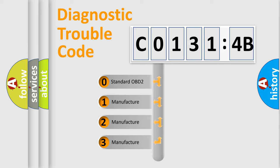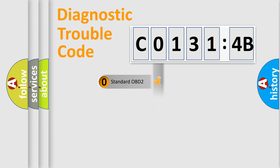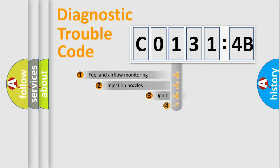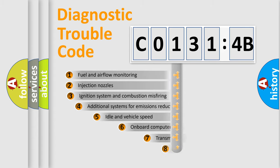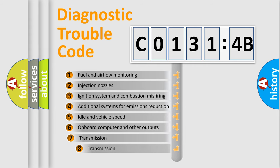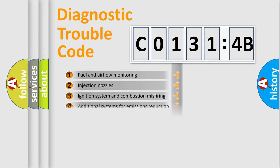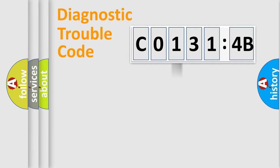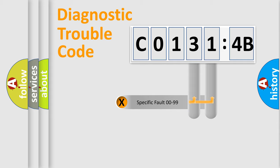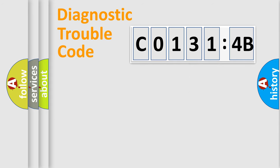If the second character is expressed as 0, it is a standardized error. In the case of numbers 1, 2, or 3, it is a manufacturer-specific error expression. The third character specifies a subset of errors. The distribution shown is valid only for standardized DTC codes. Only the last two characters define the specific fault of the group.